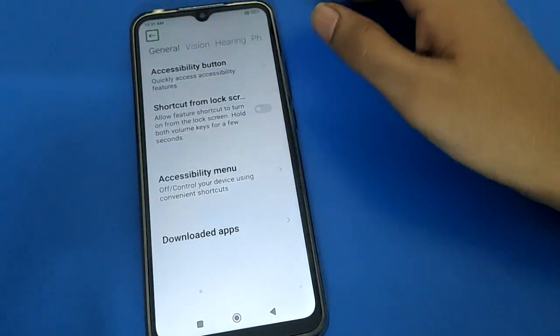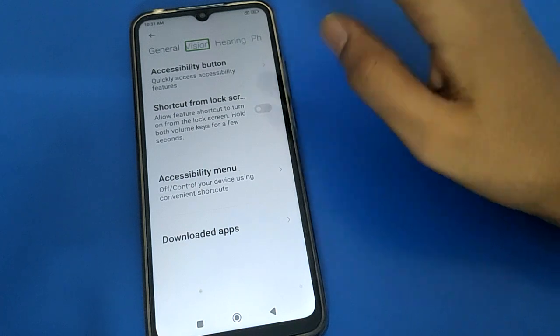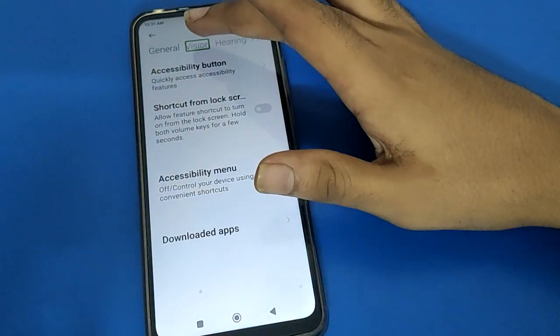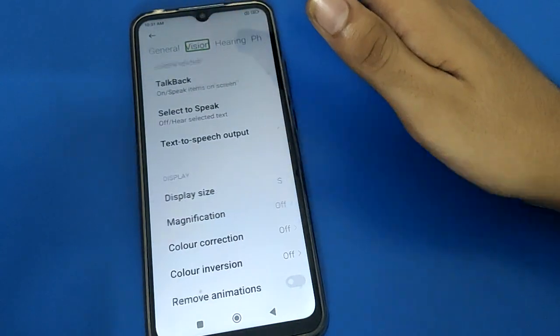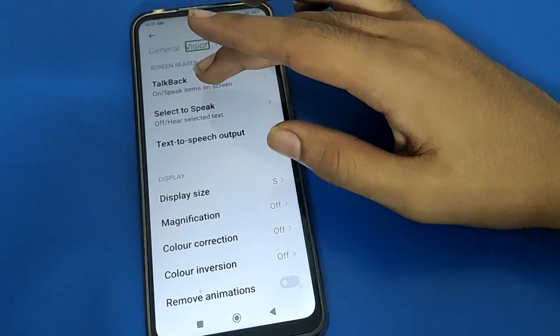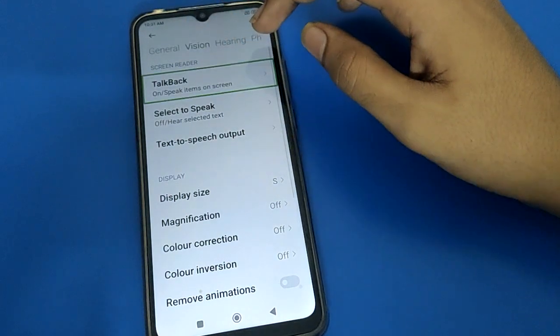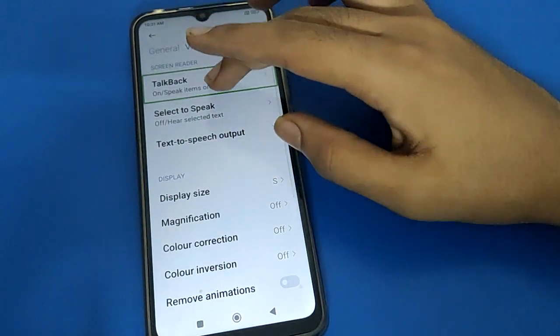Then click on Vision setting — single tap, then double tap to continue. After double tap, click on TalkBack setting, then double tap to continue.